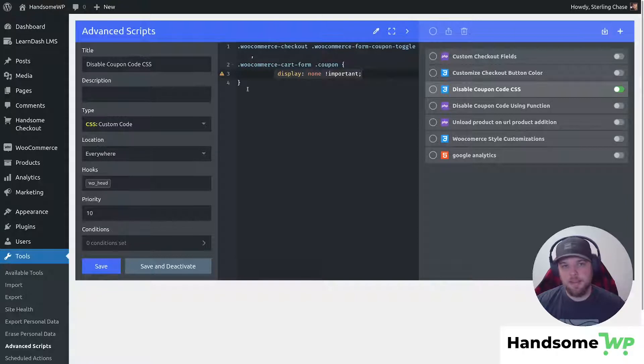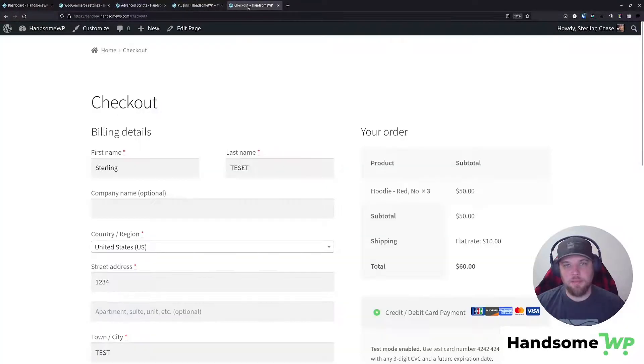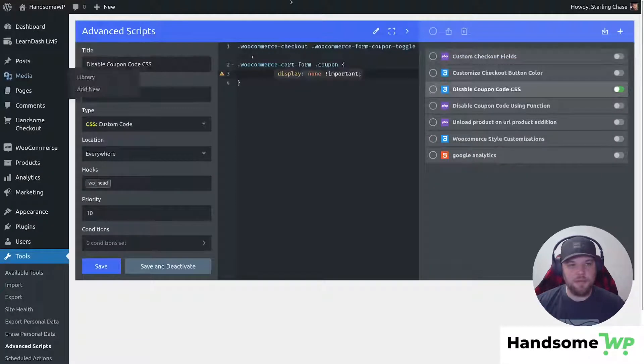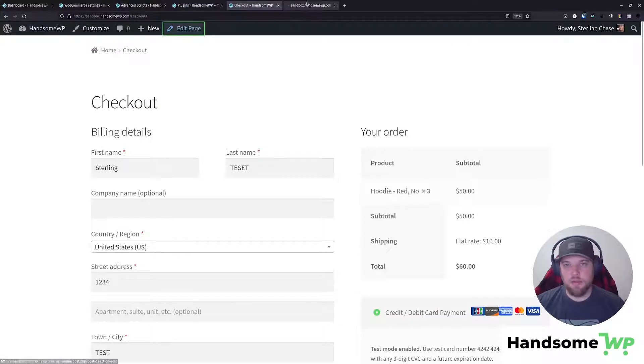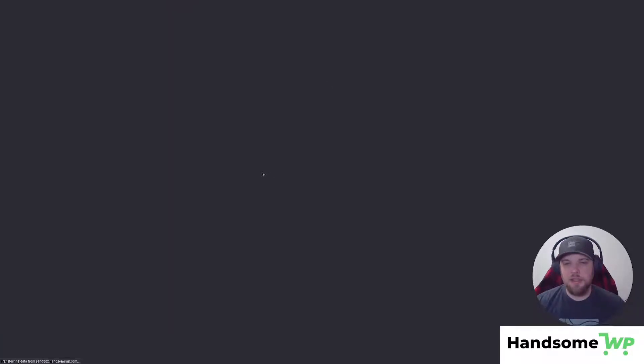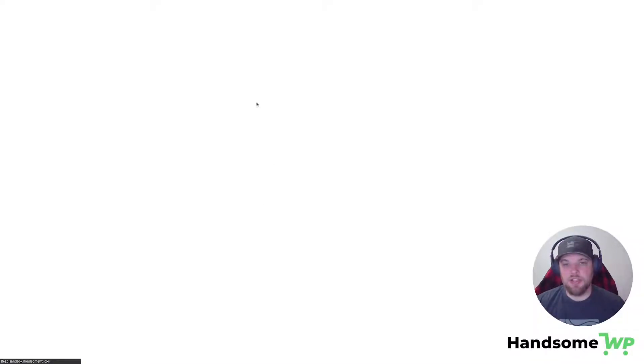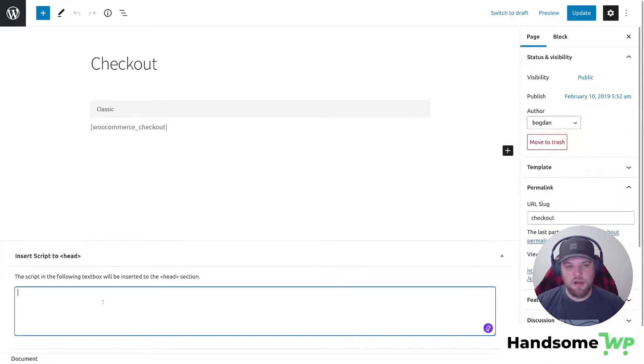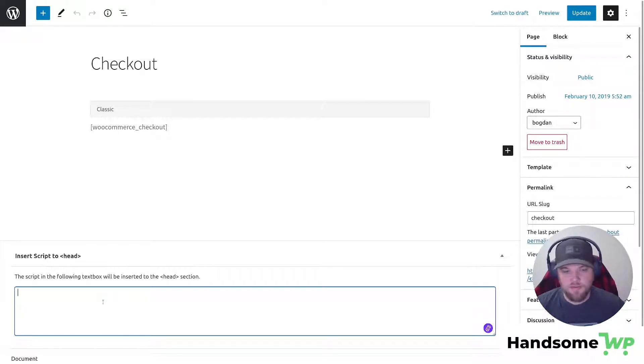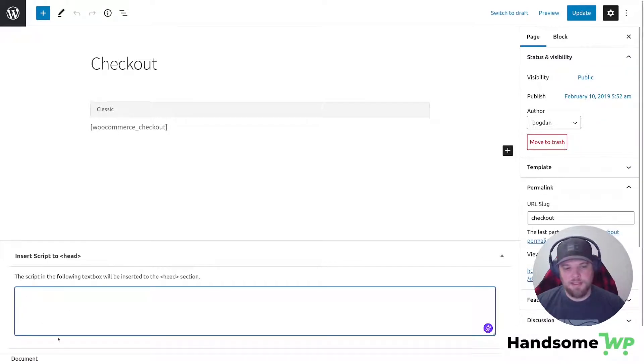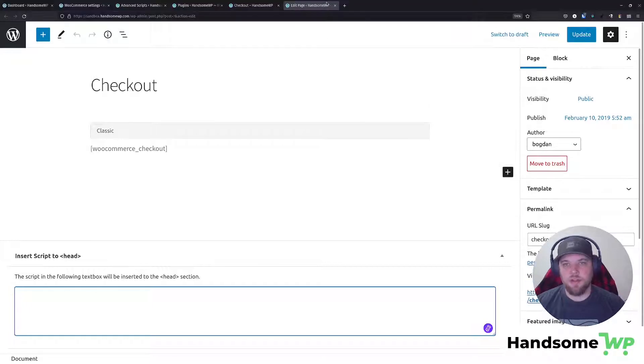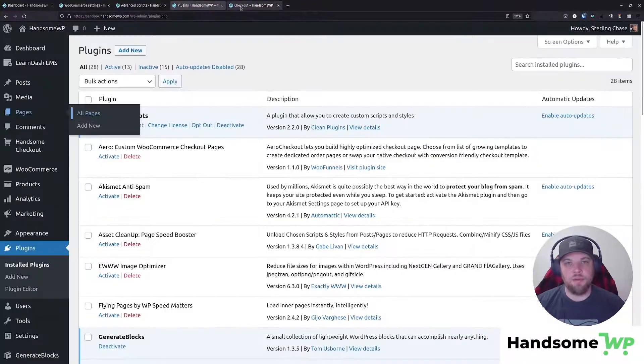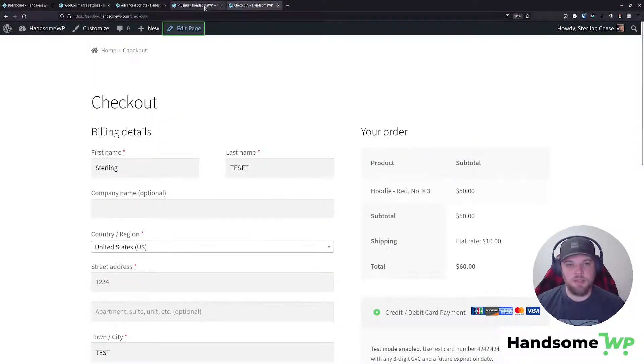The nice thing about the CSS is you can pop it into that page section. If we go to, let's just edit our checkout page actually. So say we wanted to just run this on our checkout page and not on any of our other custom checkouts that we've created or something like that. We could plop that CSS right here, as I mentioned earlier, which is kind of nice, and that would only run on this page.